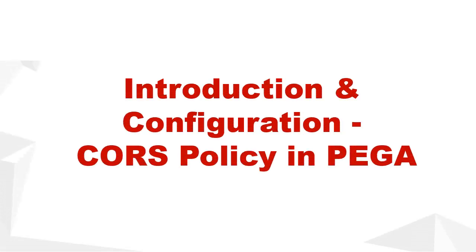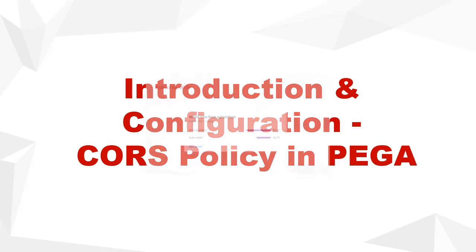Hello everyone, welcome back to my channel. Today we are going to discuss about introduction and configuration of CORS policy in Pega.